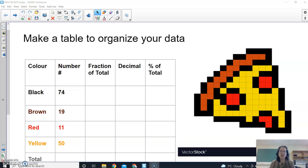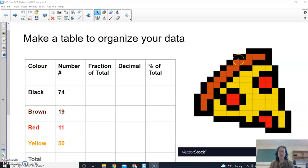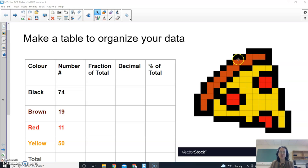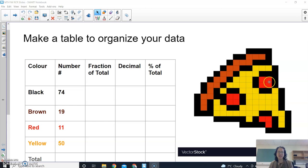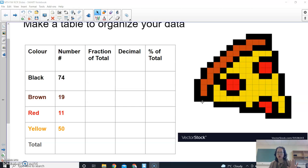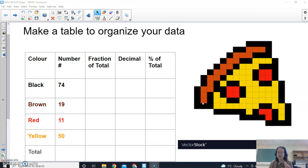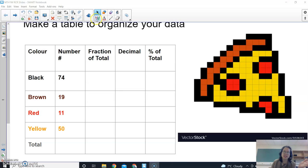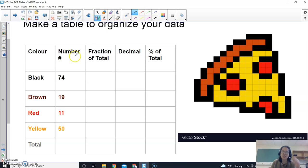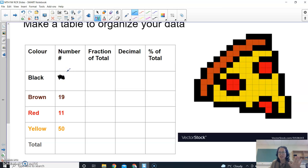So what you're going to do is once you've finished your picture, your pixel art picture, I want you to count the different colors. So I've got 74 black, 19 brown, 11 red and 50 yellow. So when I add this up the total it's not a very good number. So I'm actually just so that I can show you some examples of how to simplify fractions, I'm just going to pretend. So you don't do this for yours. You actually count yours.